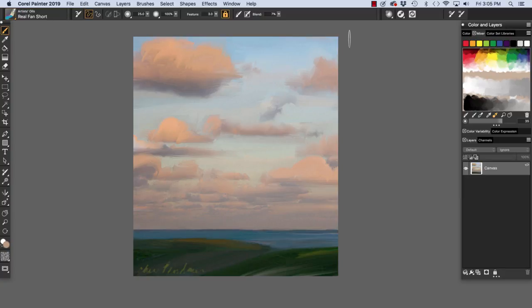we will explore the color panel, mixer, and color sets. On screen I have a version of Linux Twilight, which I painted with various artist oils and oils brushes.